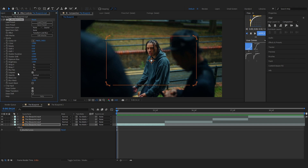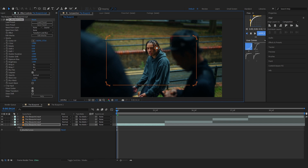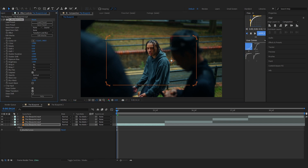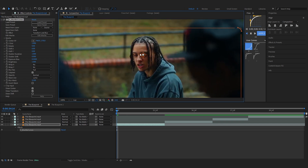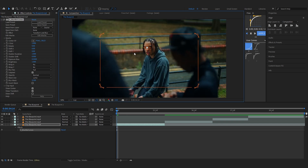In the FX Controls we have a lot of options. First, we have Center X and Y — it's just like an anchor point that you can adjust from your preview panel or from here directly. I'll bring it up so it's on the artist's face and adjust it a little. It's just like a normal anchor point, so if you zoom in it will zoom into his face.